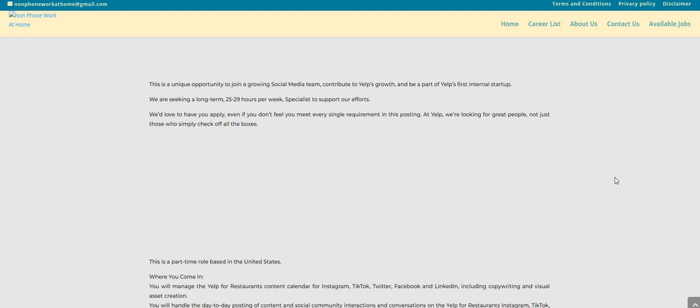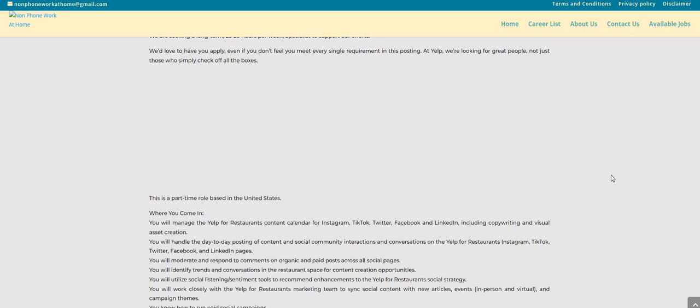This is a unique opportunity to join a growing social media team, contribute to Yelp's growth, and be a part of Yelp's first internal startup. We are seeking a long-term 25 to 29 hours per week specialist to support these efforts. We'd love to have you apply even if you don't feel that you meet every single requirement in this posting. At Yelp we're looking for great people, not just those who simply check off all the boxes.